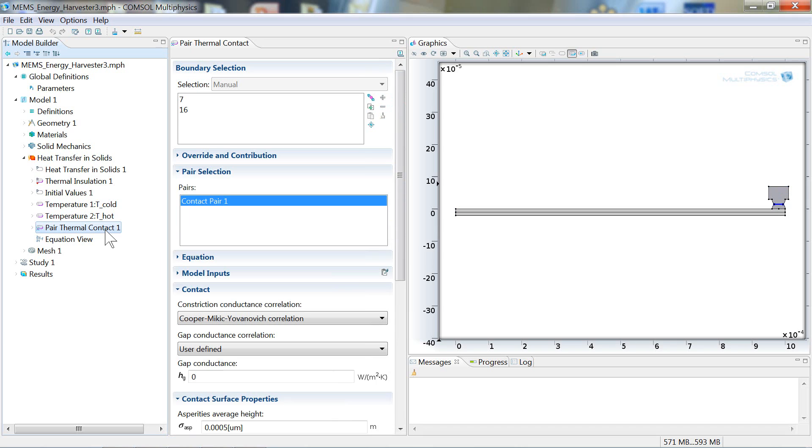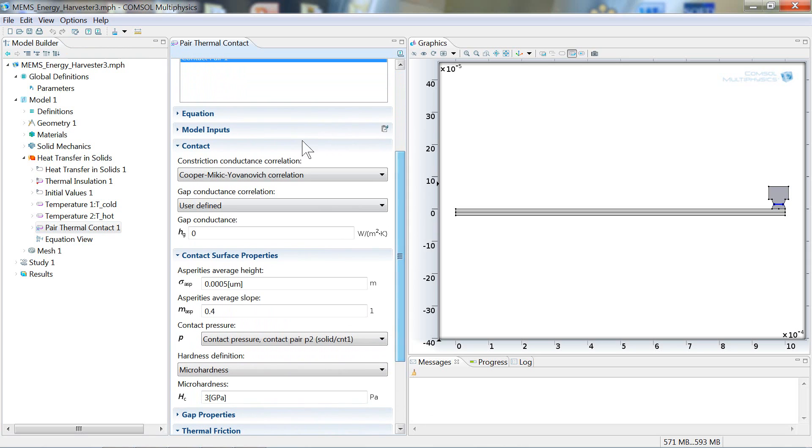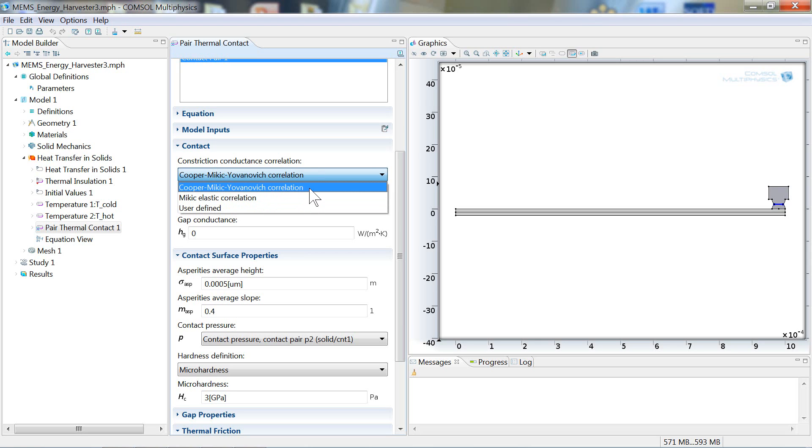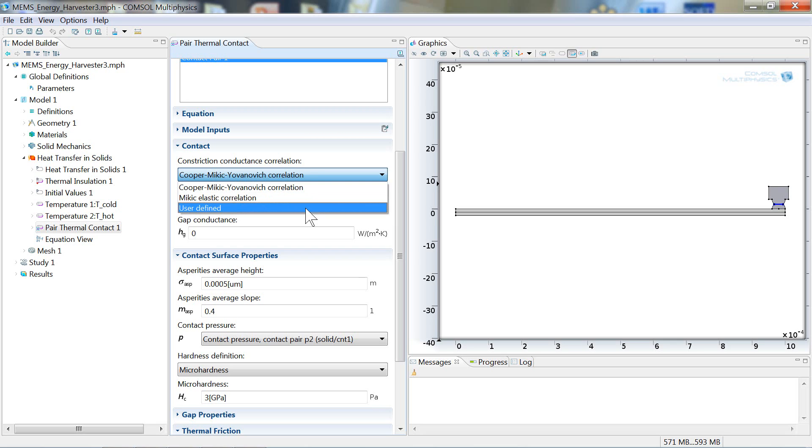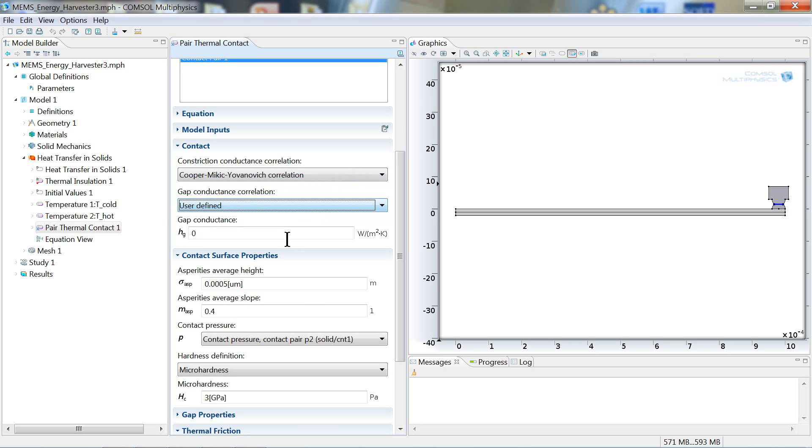And then finally, probably the most interesting node in this model. Again, new in COMSOL version 4.3b is this thermal contact functionality. And you can see under this node that there are a number of different settings. You can have different constriction conductance correlation models. Either the Cooper-Micke-Yovanovich correlation or the Micke-Elastic correlation. As well as a user defined correlation. You can set a gap conductance correlation. And then here under the contact surface properties, we can set the surface roughness properties.